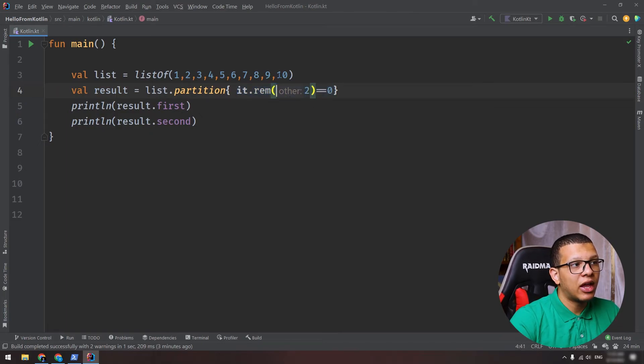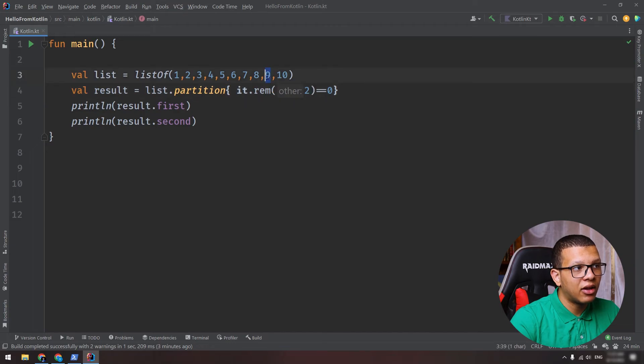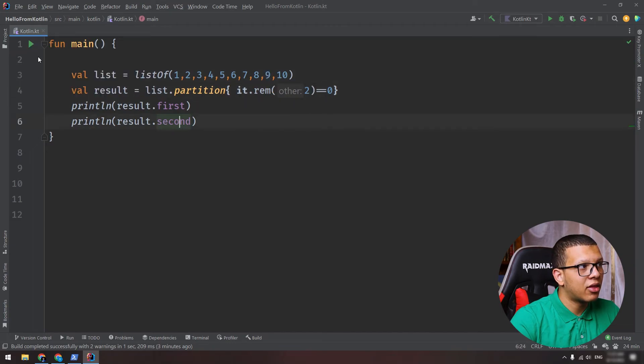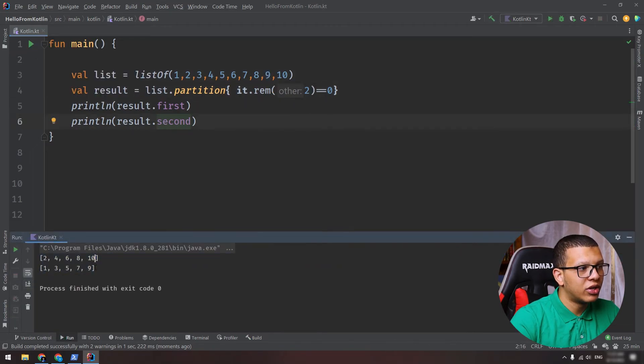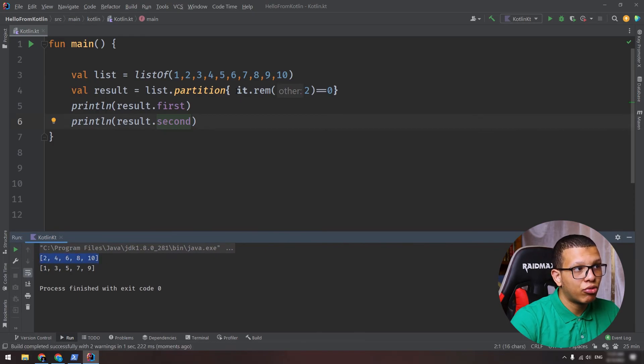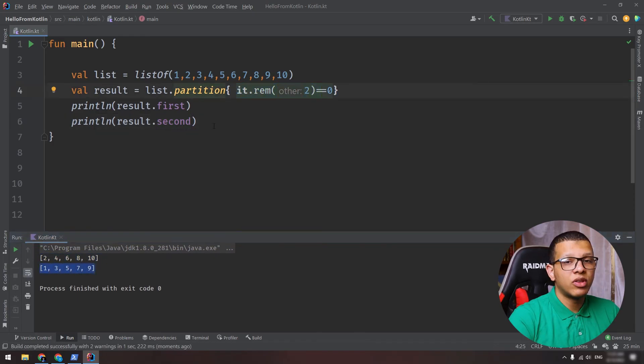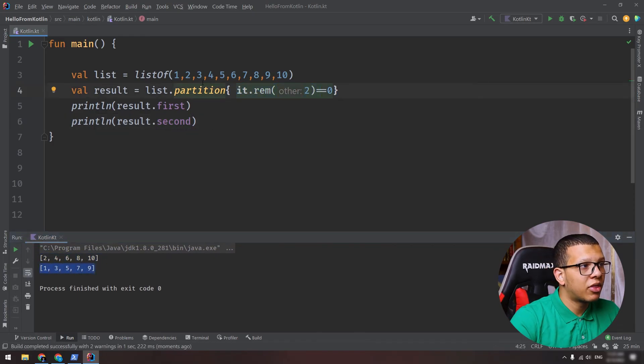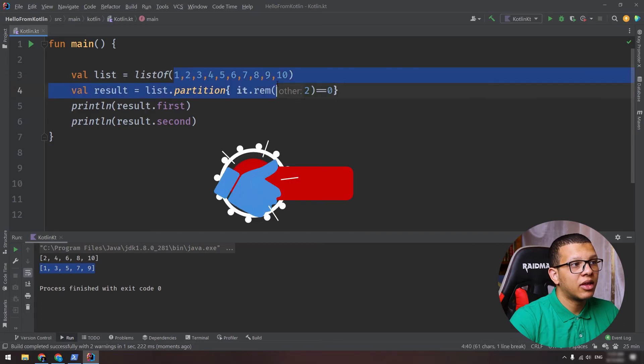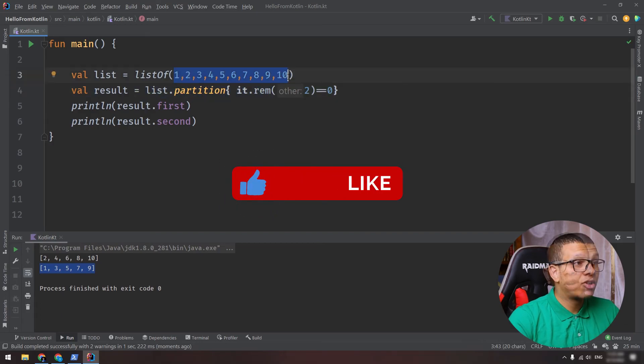Now this partition will return a pair of lists. So the first list will be matching this condition to equal true, the second one won't match, okay? So the elements that return false, for example the nine, will be in that list. So if you run them, you will get the following: two lists. The first one matches this predicate, the second one does not. So this is also a useful method to select things that you want.